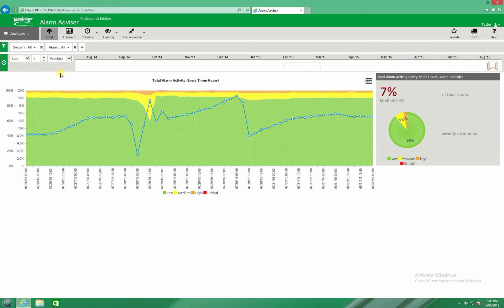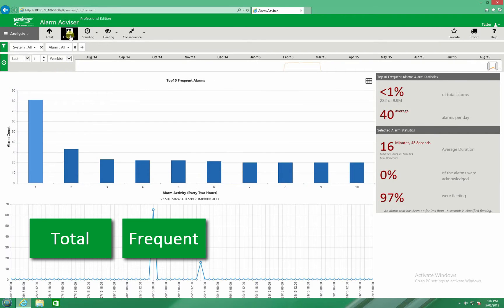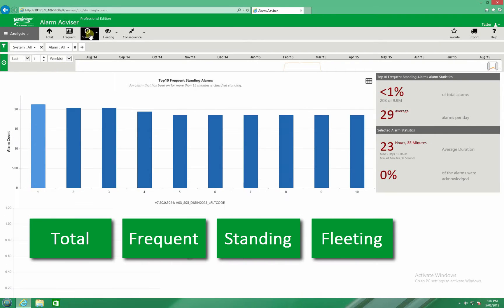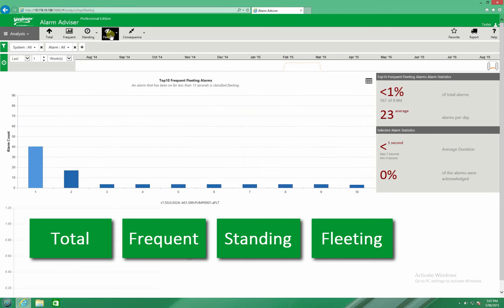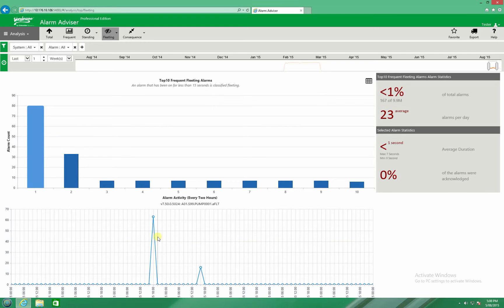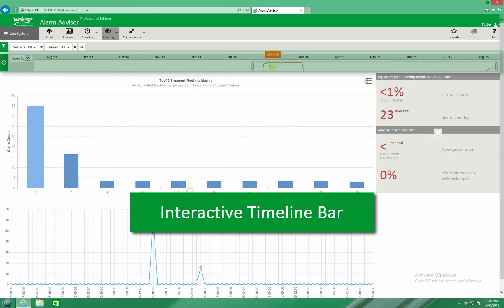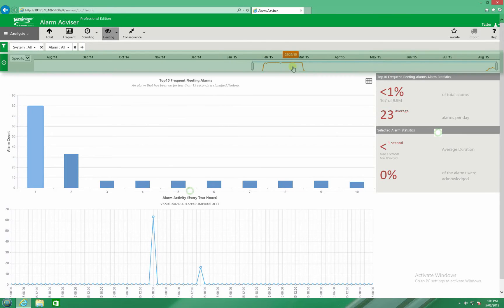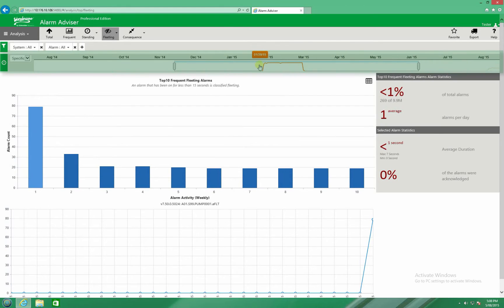In analysis mode, total, frequent, standing and fleeting views provide interactive charts and supporting statistical information to aid in the identification of nuisance alarms. The interactive timeline bar and powerful filters give users the ability to easily hone in on particular areas within their plant.